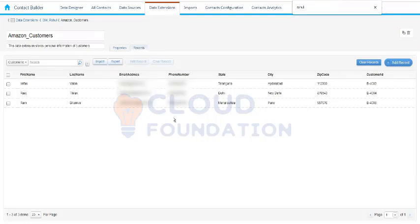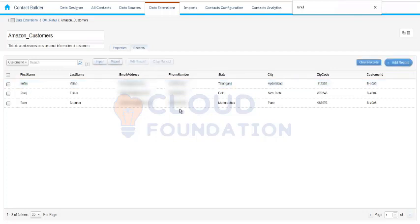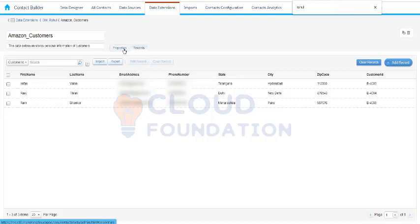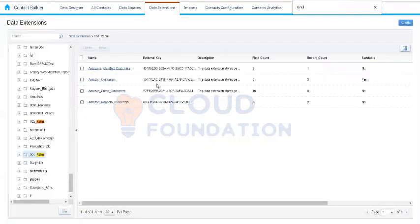The main reasons we generally use Contact Builder for data extensions are: first, to access more than 200 records; and second, we can perform CRUD operations here. If you want to create a new record in the data extension, we can add a record — this option is not available in Email Studio. Additionally, if you want to make a change in any record, we can edit it or delete a single record. In Email Studio, we only have the option to clear all records — we cannot delete a single record or edit one. These are the key differences between accessing data extensions from Email Studio versus Contact Builder.